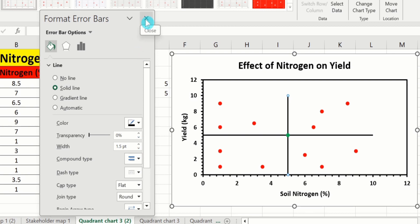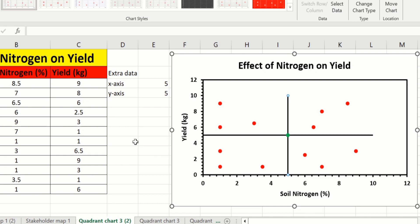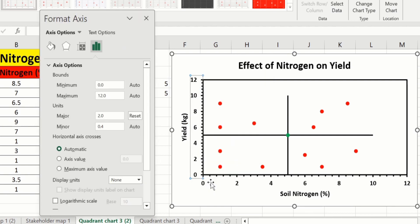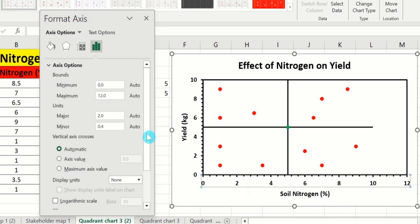Now you can see the lines are inserted but the quadrants are not generated accurately. I have to adjust the maximum axis value because the maximum has increased to 12 instead of 10. Select the y-axis values, right click, go to Format Axis, and set the maximum to 10. Similarly click on the x-axis values and set the maximum to 10, then close the panel.